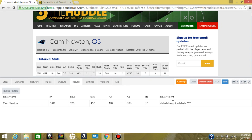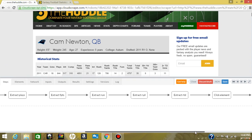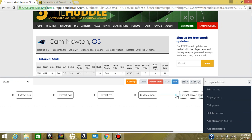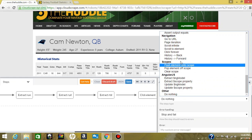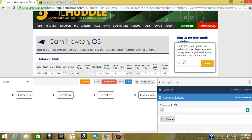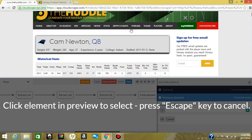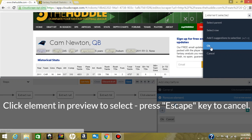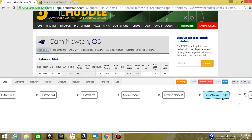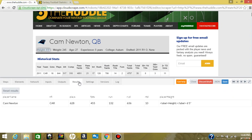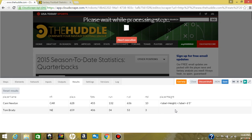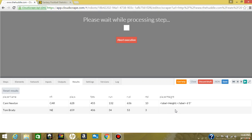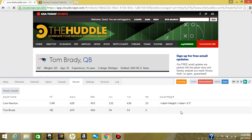Looking at the results, player name looks good, all of this looks good, but player height — we actually grab the label as well as the value. To fix that, we're going to come back to steps, go to the extract player height step, and click the green plus before the action. We're going to go to remove element and pick the element's path to remove that label. So before we extract player height, it's going to remove this label. Running this, instead of getting the label, we should just get the height value. And it's loading. Perfect — it worked.